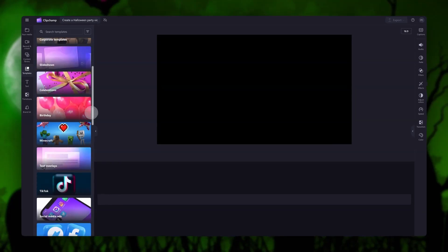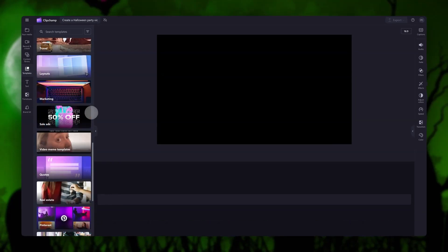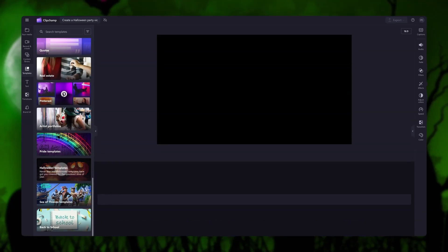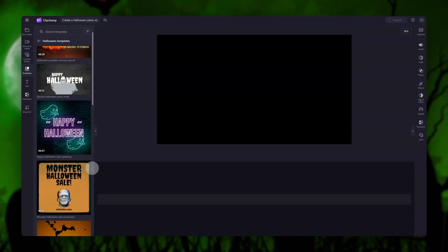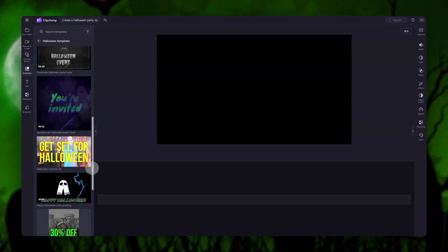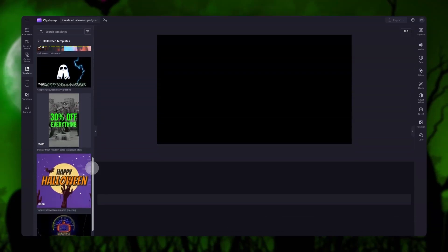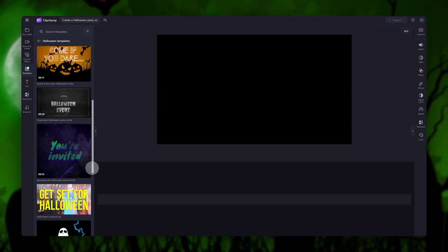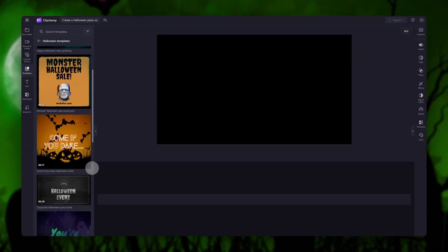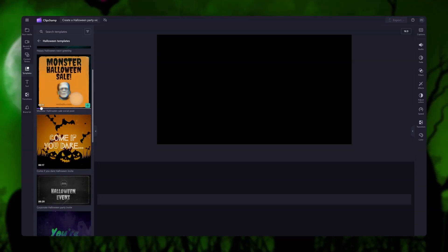Now just scroll down to the Halloween template collection. Inside this collection there are a range of different styles of templates including party invitations, greetings and social media posts. Just hover your cursor over the template to see a preview of what it looks like.